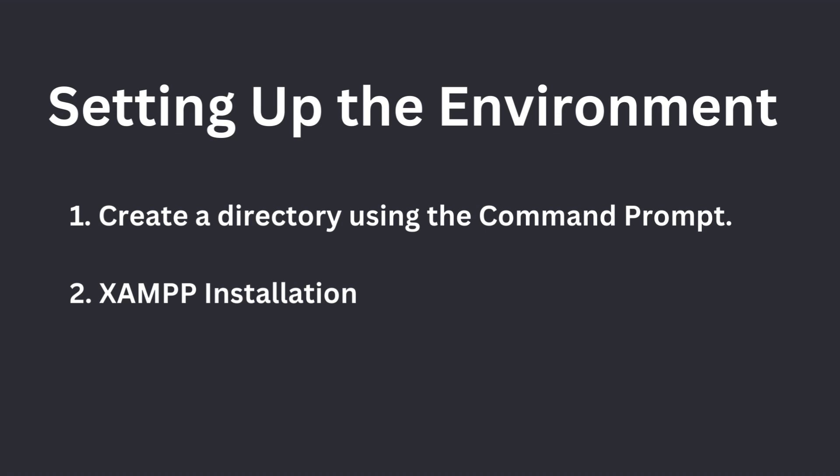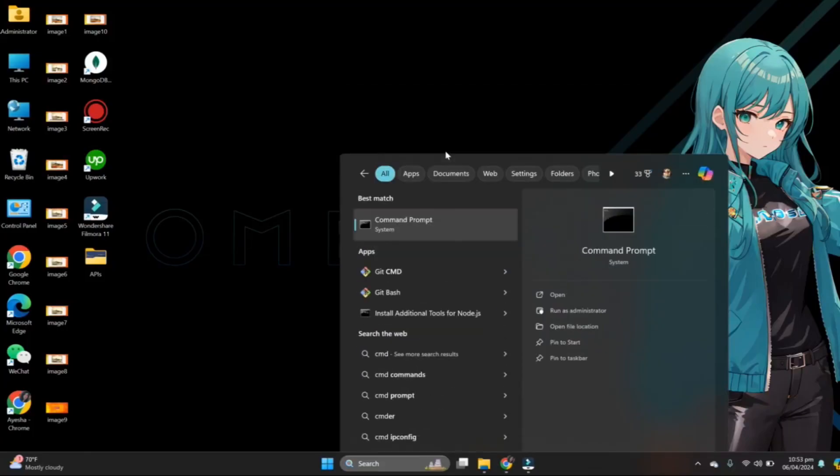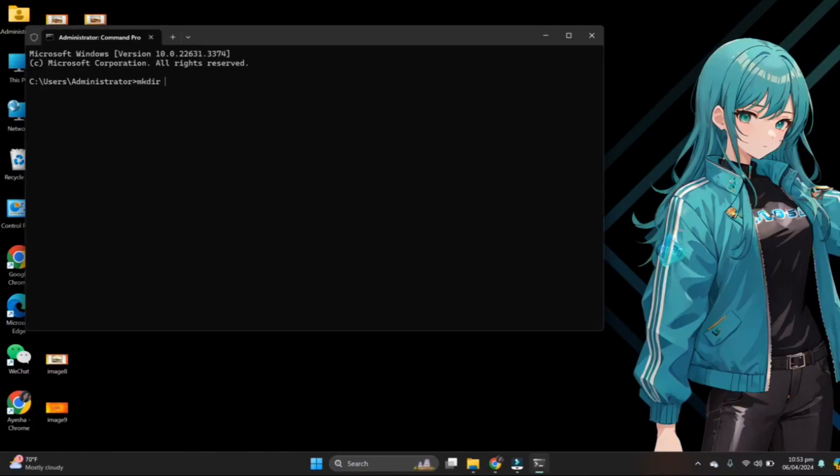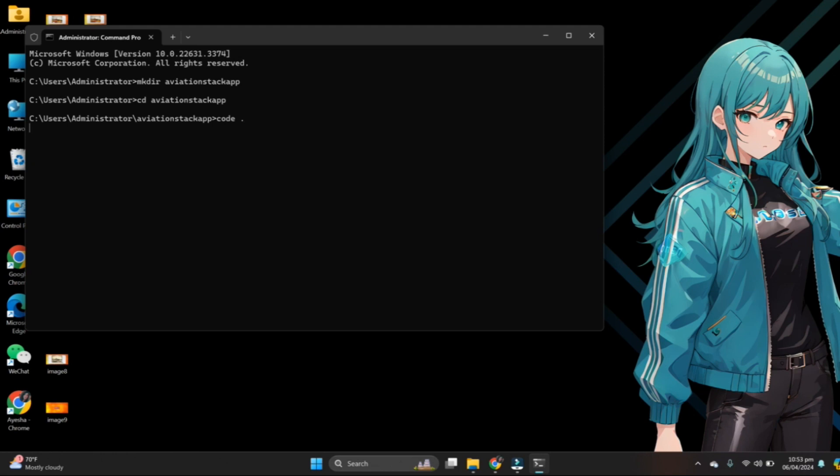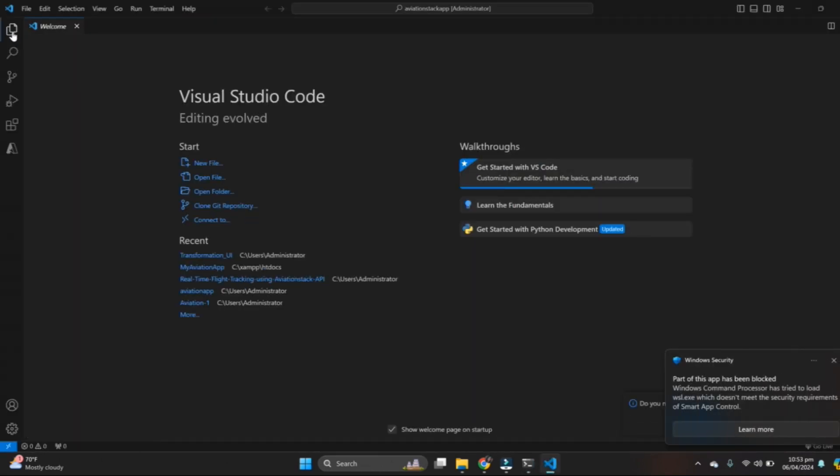Setting up the environment. Follow these steps to create the Aviation app. Create a directory using the command prompt and open it inside the Visual Studio Code. Make sure you have XAMPP installed on your PC to enable the running of this application. First, open the command prompt and follow the commands shown on the screen. It will create a directory and open to the Visual Studio Code.